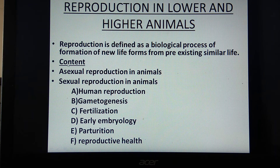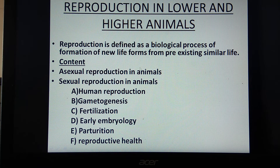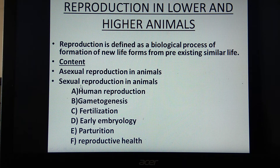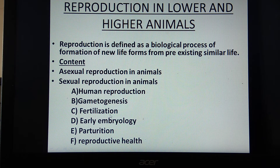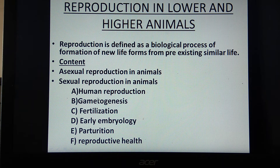Under this topic we have to study asexual reproduction in animals and secondly sexual reproduction in animals. Under sexual reproduction we have to study human reproduction under the headings gametogenesis, fertilization, early embryology, parturition, and reproductive health. We will start with the first part, that is asexual reproduction in animals.